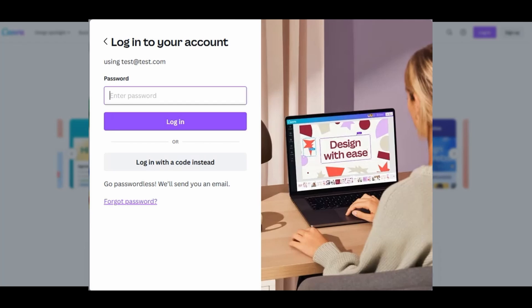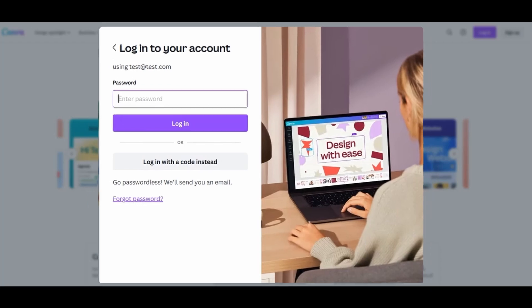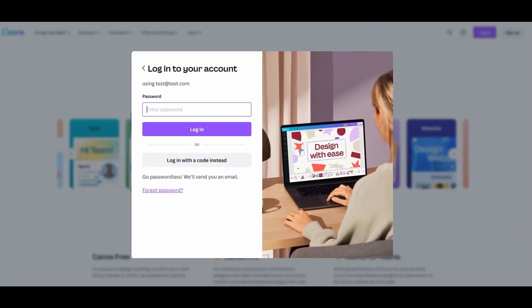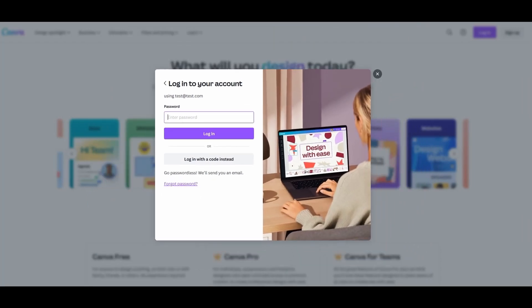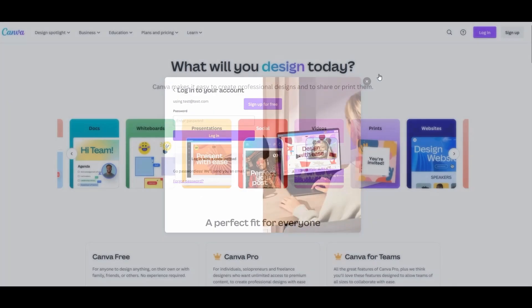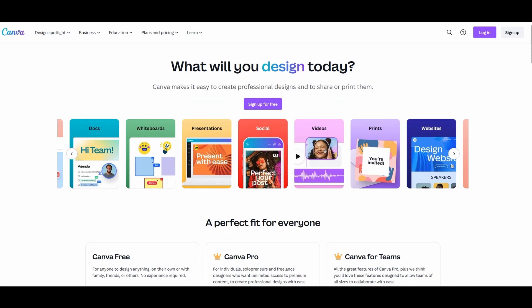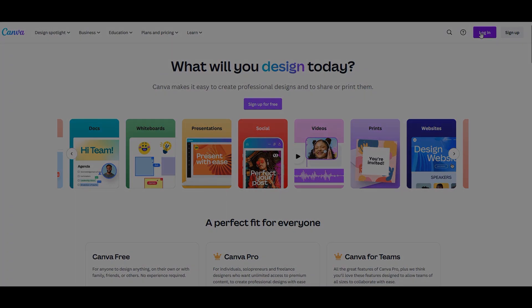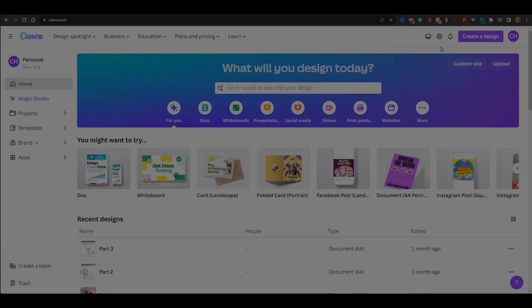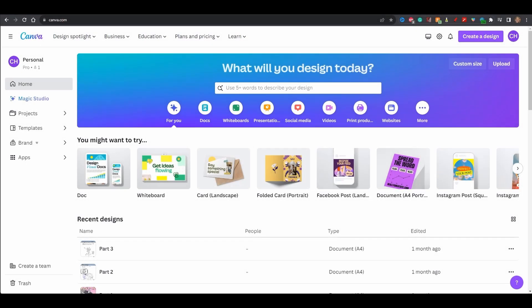From now on, you'll sign in using this email and password. Let me log in to my account and I'll see you in a few seconds. This is the main page. To create our folded card, we are going to need to use a template. On the left side, click on the button Template.